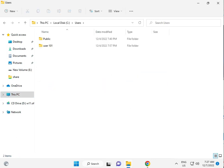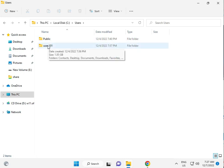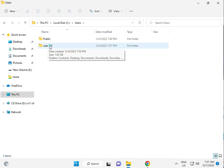Then your username folder. So user101, this is my username. Okay.